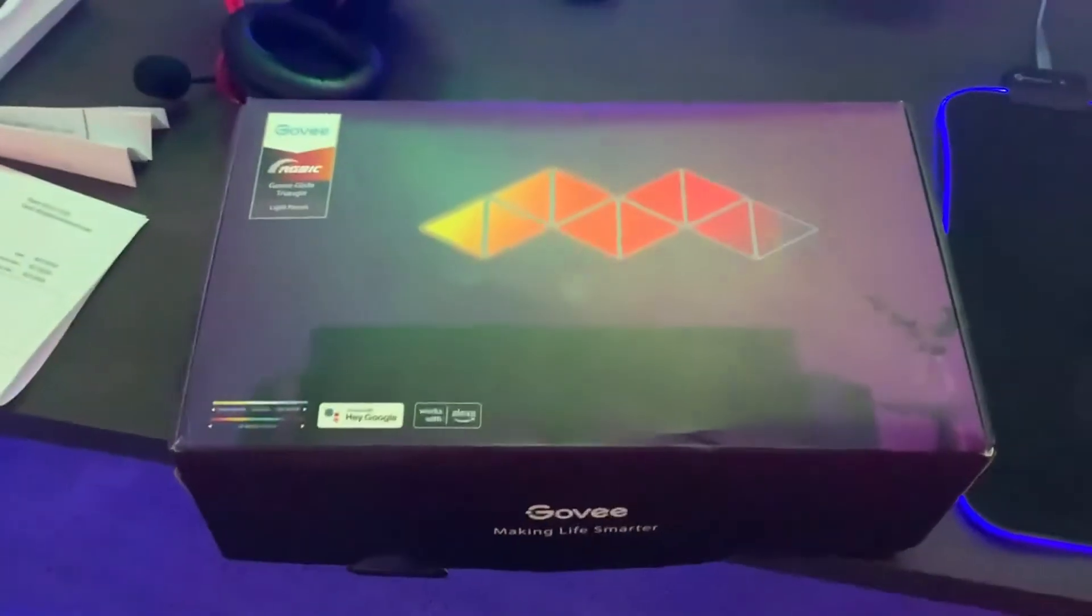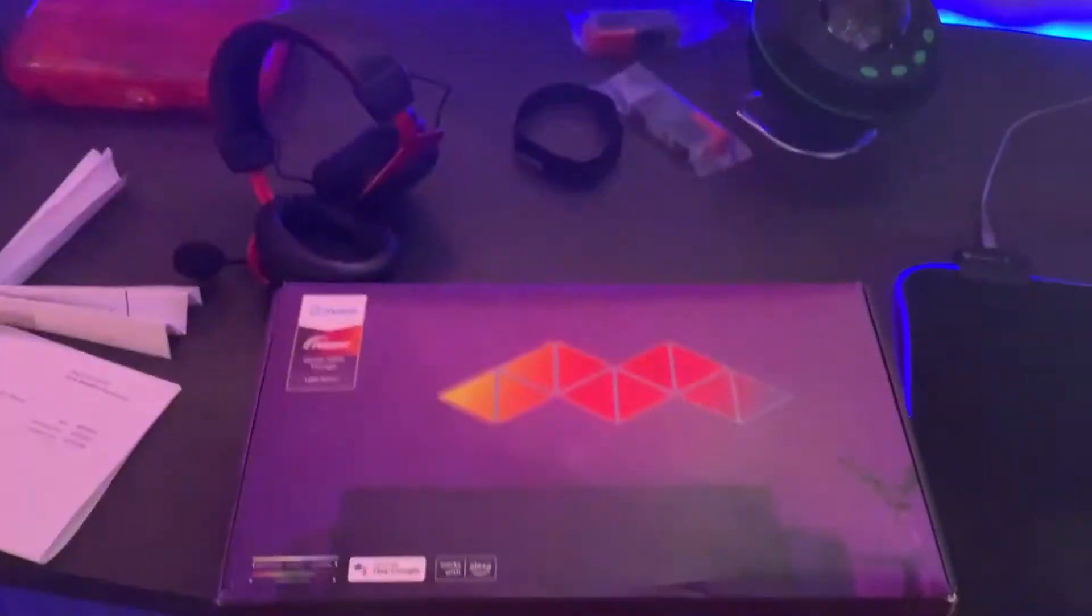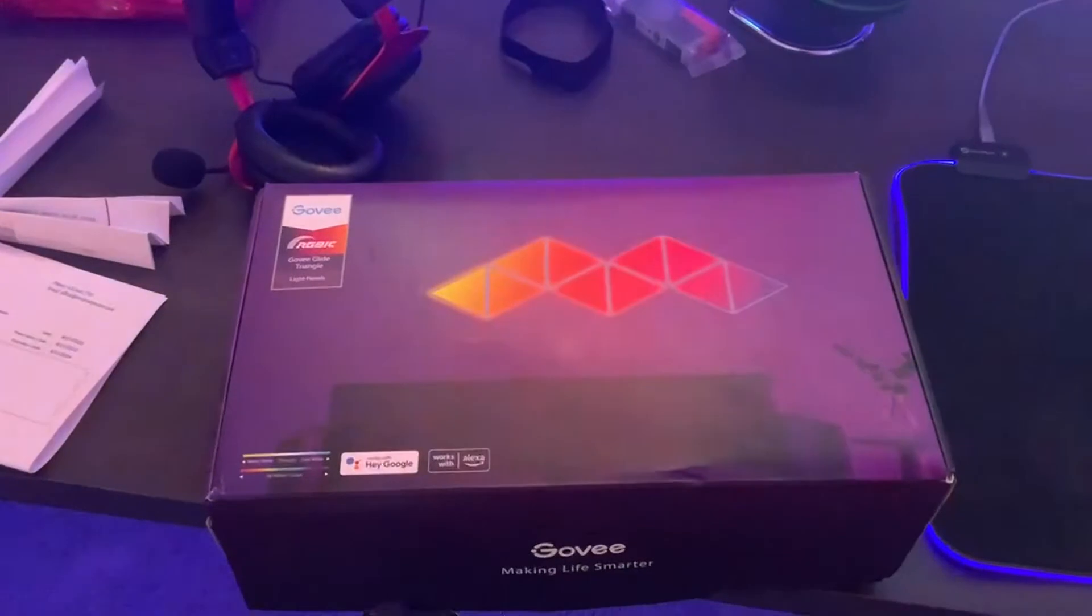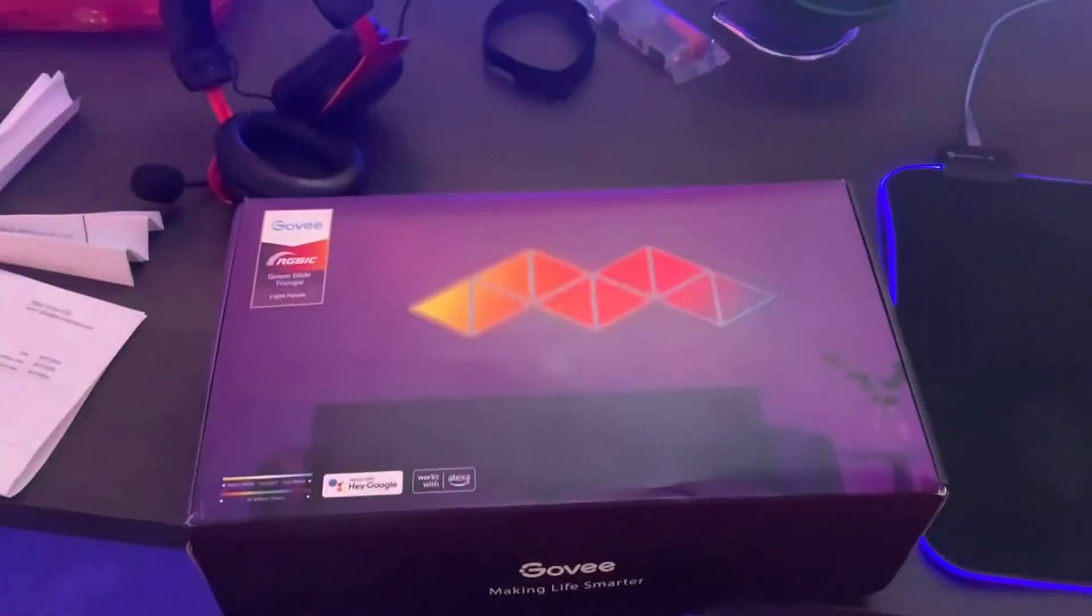Hey, this is the Govee Glide Triangle System. Everybody's going to the light panels now. It seems to be all the rage.